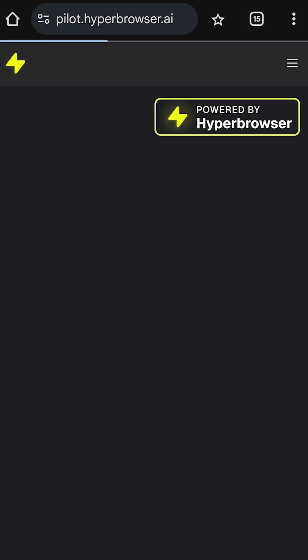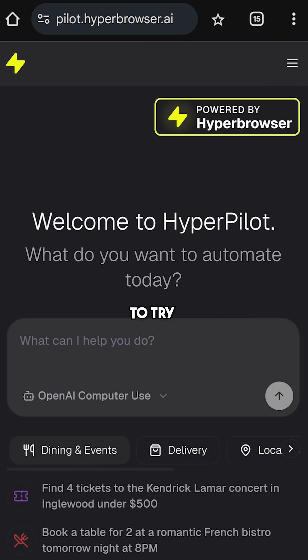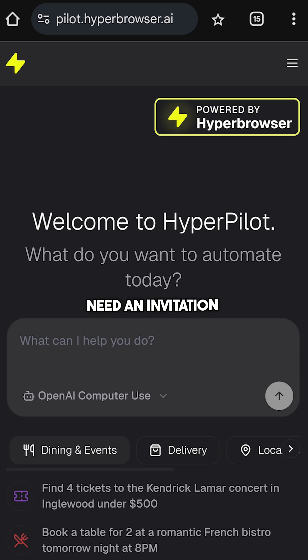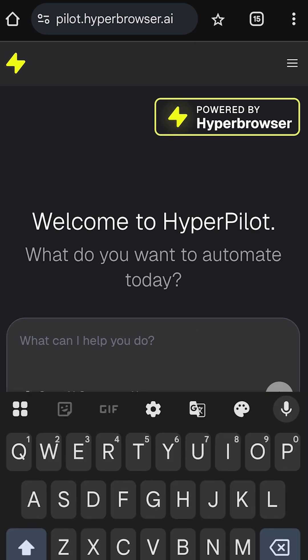Meet Hyperpilot. This application gives you an opportunity to try AI agents, and the best part is that you don't need an invitation code or special emails to try it. And it is absolutely free.